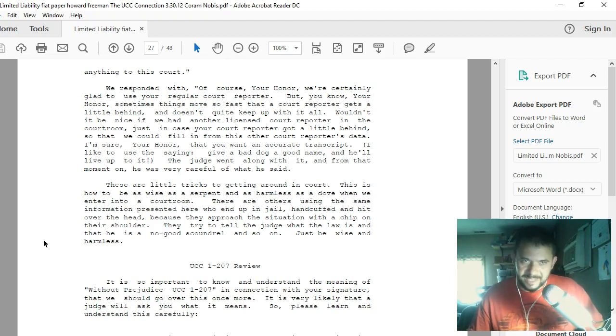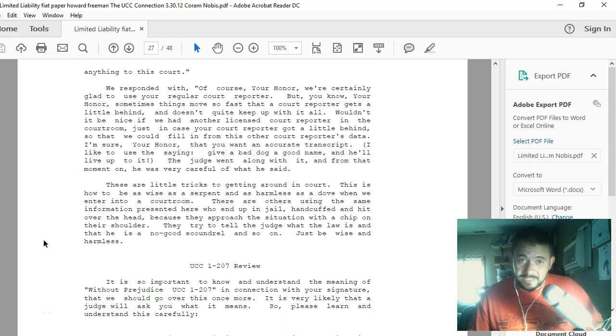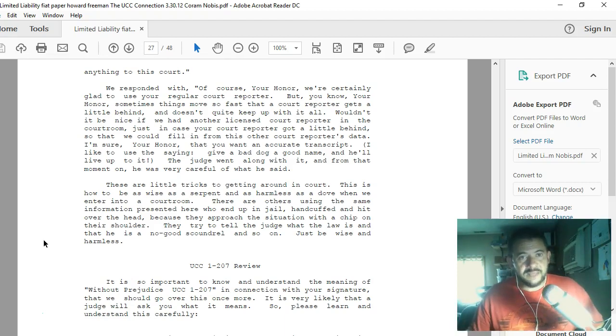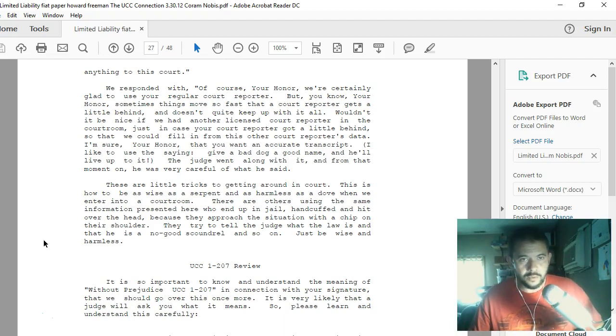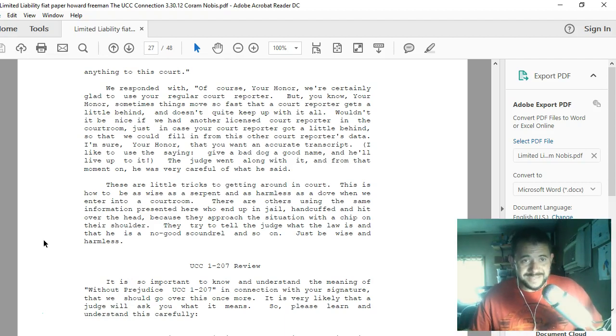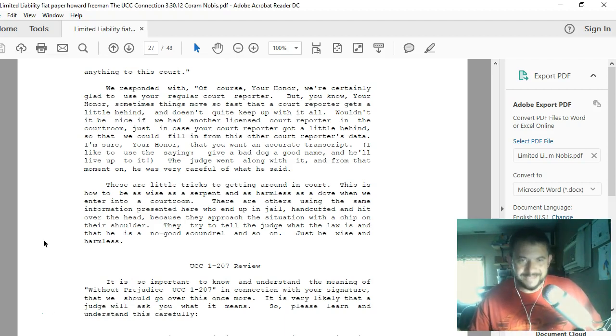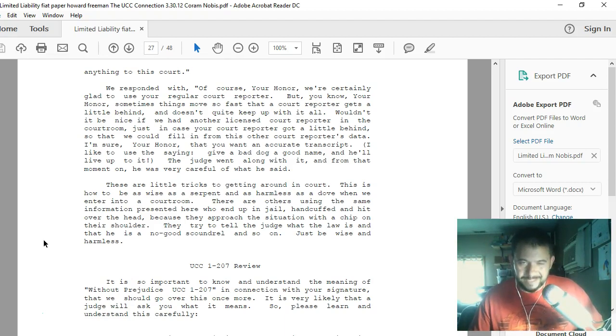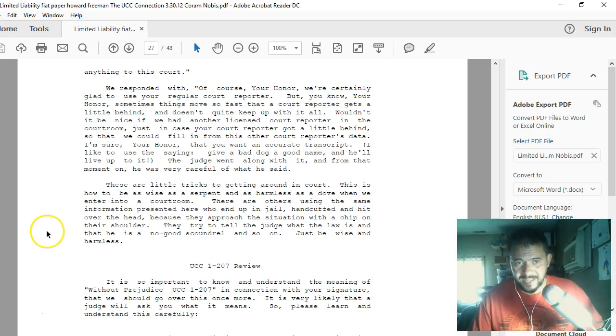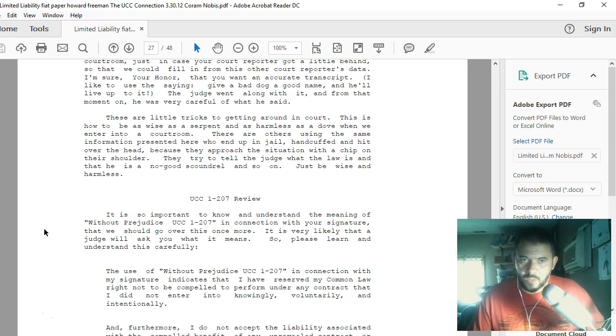But we responded with, 'Of course, your honor, we're certainly glad to use your regular court reporter. But, you know, your honor, sometimes things move so fast that a court reporter gets a little behind and doesn't quite keep up with it all. Wouldn't it be nice if we had another licensed court reporter in the courtroom, just in case your court reporter got a little behind, so that we could fill in from this other court reporter's data? I'm sure, your honor, that you want an accurate transcript.' I like to use the saying, 'Give a bad dog a good name, and he'll live up to it.' The judge went along with it, and from that moment on, he was very careful of what he said. These are little tricks to getting around in court. This is how to be as wise as a serpent and harmless as a dove when we enter into a courtroom.